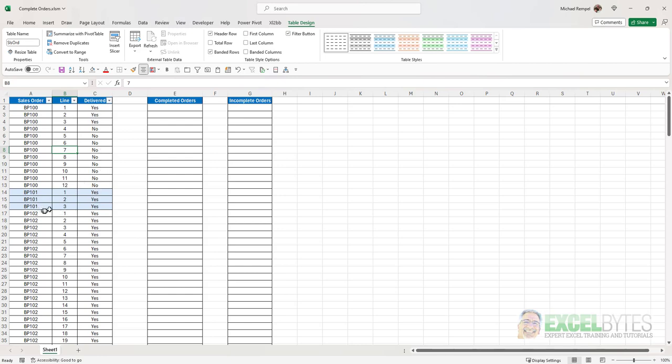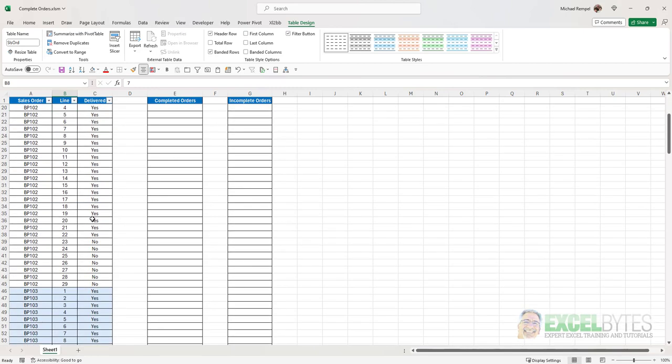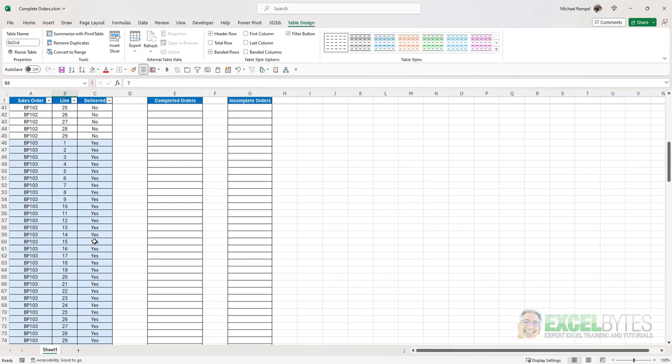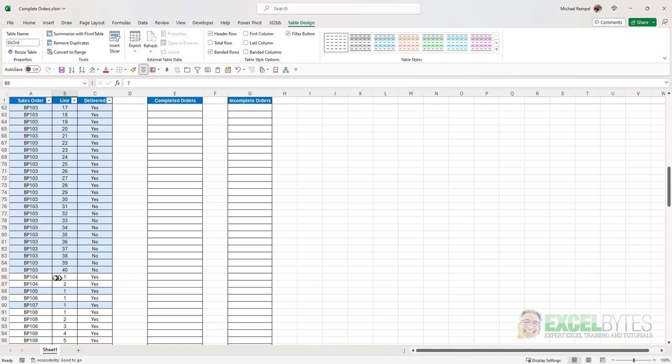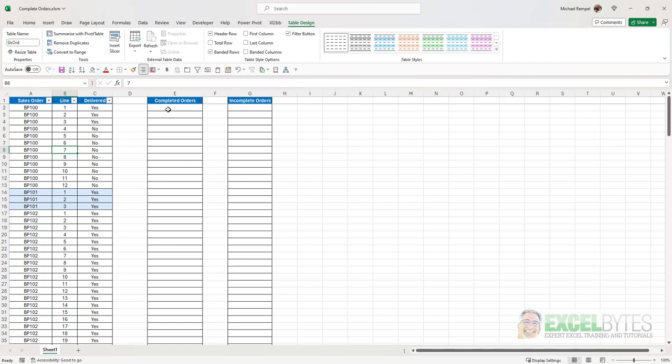BP 101, three line items, they've all shipped. 102 has some that hasn't shipped. 103 has 40 different line items. And again, there's some that are a no, 104 is a yes, 105 is a yes, etc. So what I want to do is generate a list of completed orders, or I can generate a list of incomplete orders.